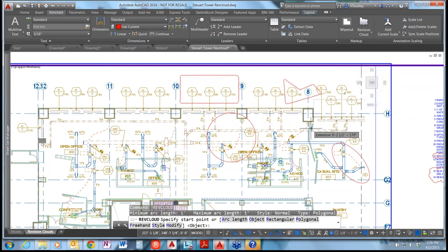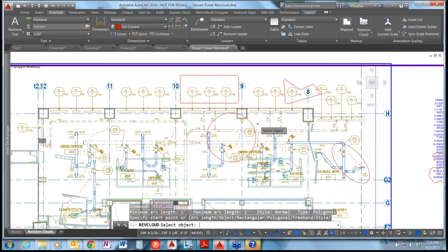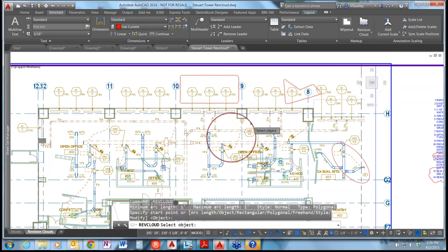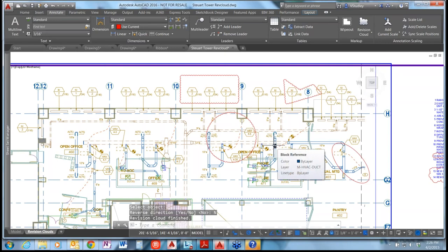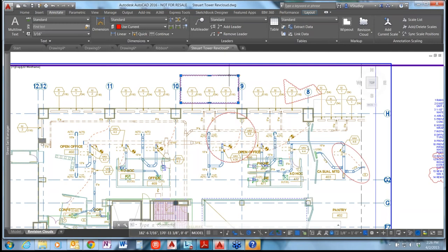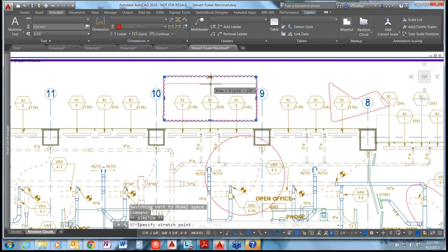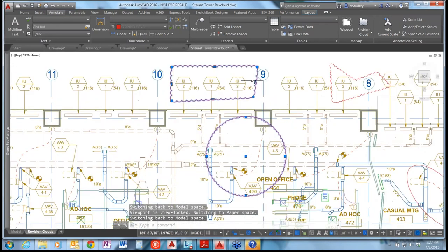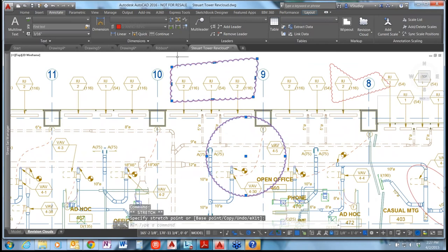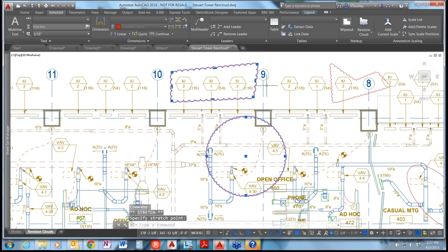Entering RevCloud, the default is to select an object. I'll press Enter to accept that and grab this circular object — and it creates a circular RevCloud. One of the other enhancements is that all RevClouds now come with grips, so you can move them. Depending on which creation method you used, the type of grips available will vary. For instance, the rectangular one has endpoint grips and center grips to modify the RevCloud.